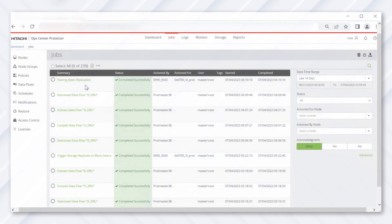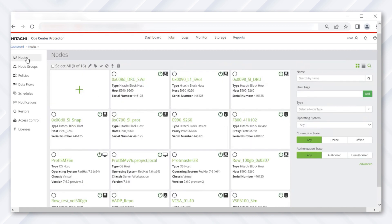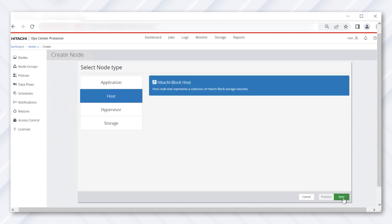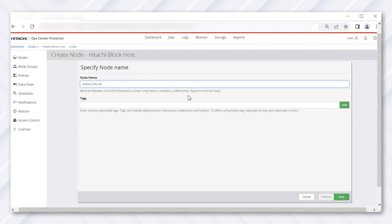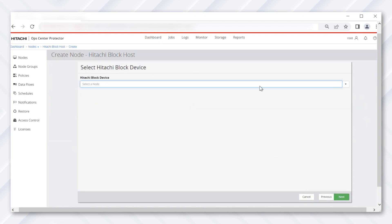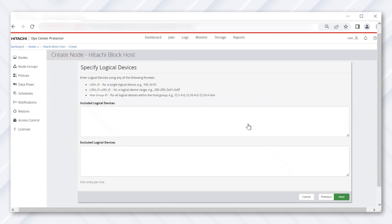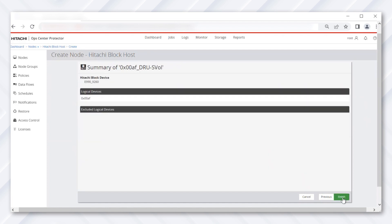Now that our replication is broken, we can create a new block host node using the DRU SVol. Click on 'New Node' and then click 'Host.' Select 'Hitachi Block Host,' give it a name, and click Next. Select the block host device and click Next. Finally, add the DRU SVol ID and click Finish.